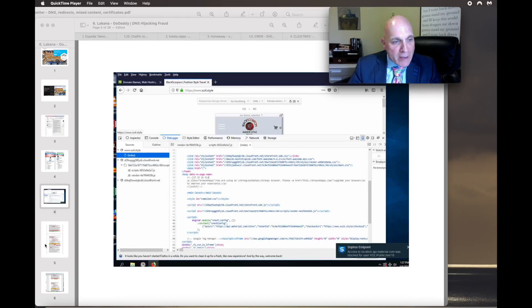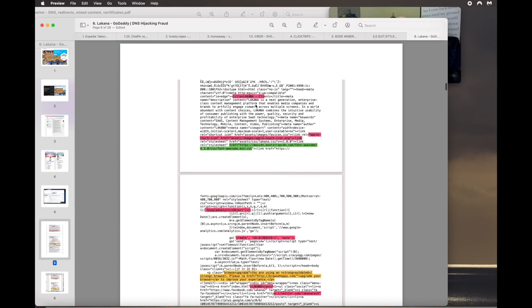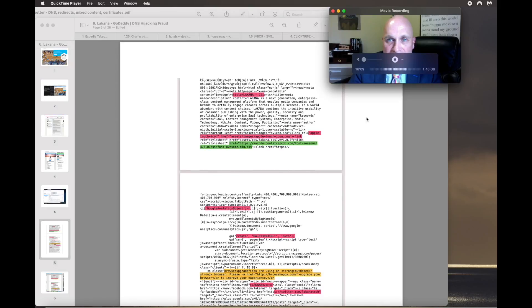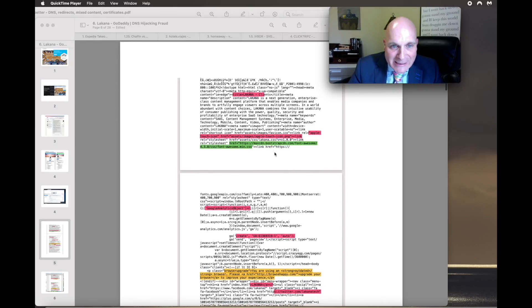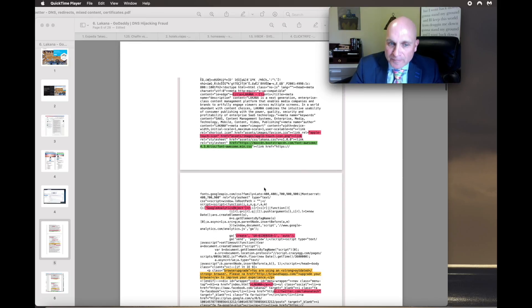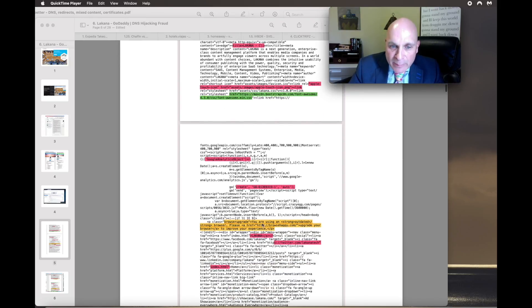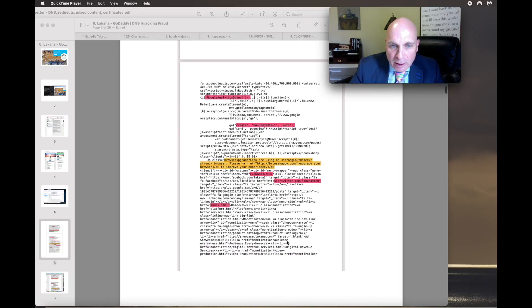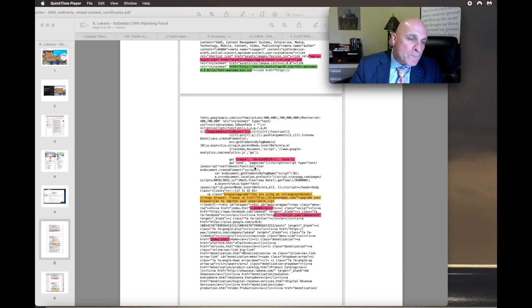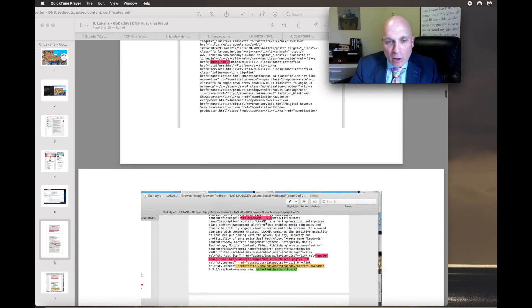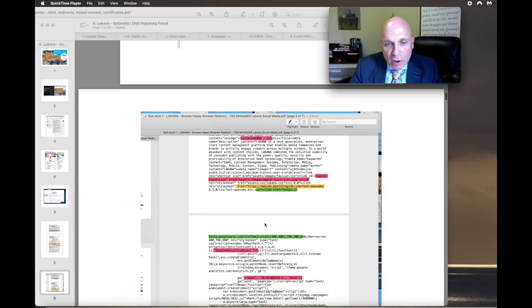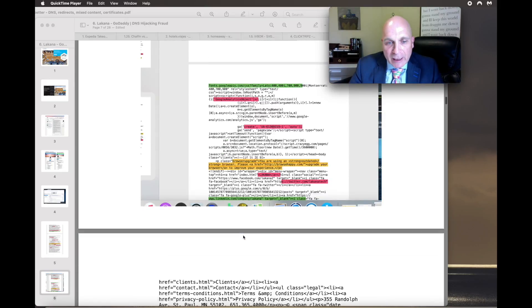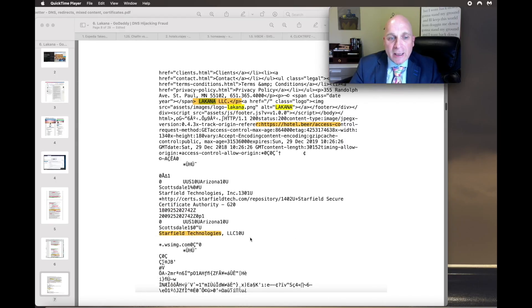And when I mean Lacana, here's Lacana's script they put into my websites. And there's the Max CDN, which is Ross Weber. And here's the Browse Happy, you're using a strong, outdated browser. It's an index hack. And that's Lacana's Google Analytics account right there. Lacana.